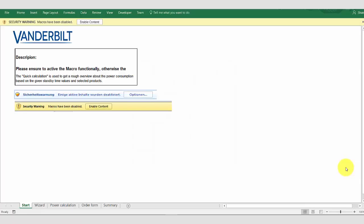When you start the screen you may see this warning. This is because the tool uses macros in order to perform its calculations. In order for the tool to operate correctly you must enable the macros. You can do this by enabling the content and when you do so this screen will disappear.